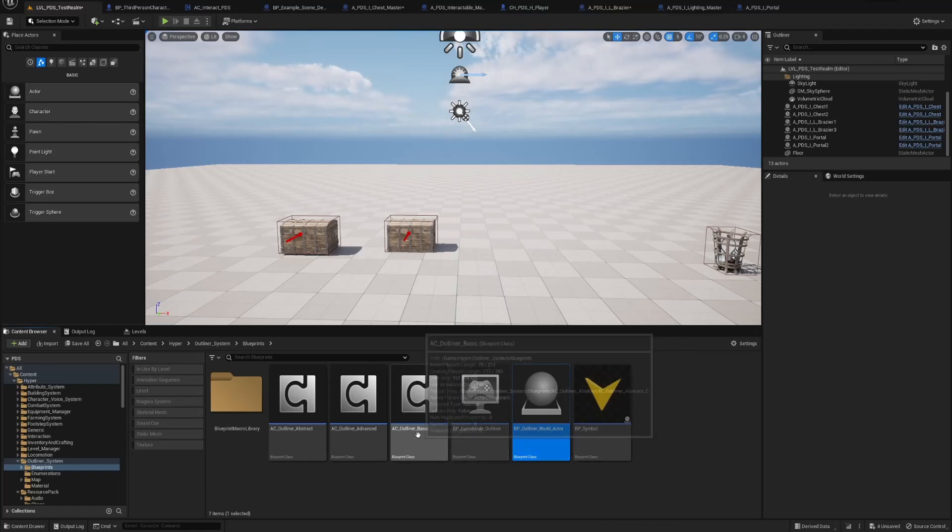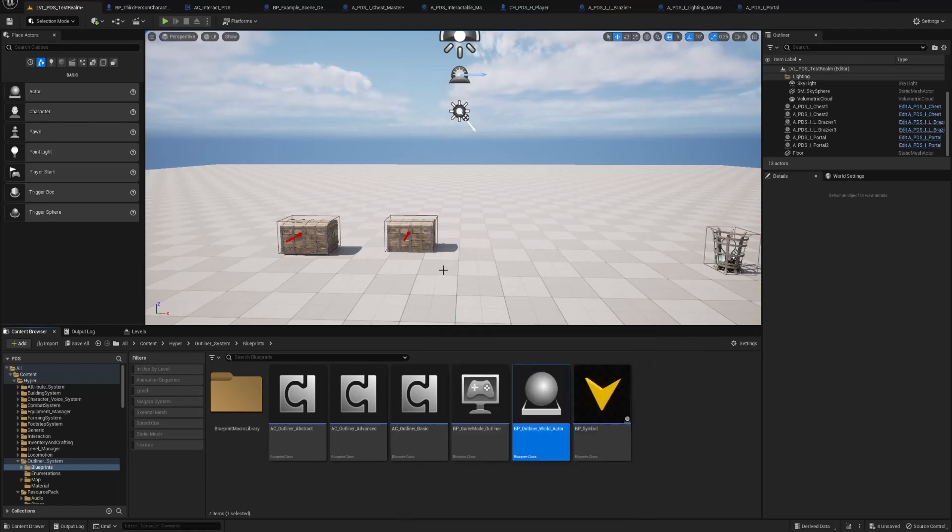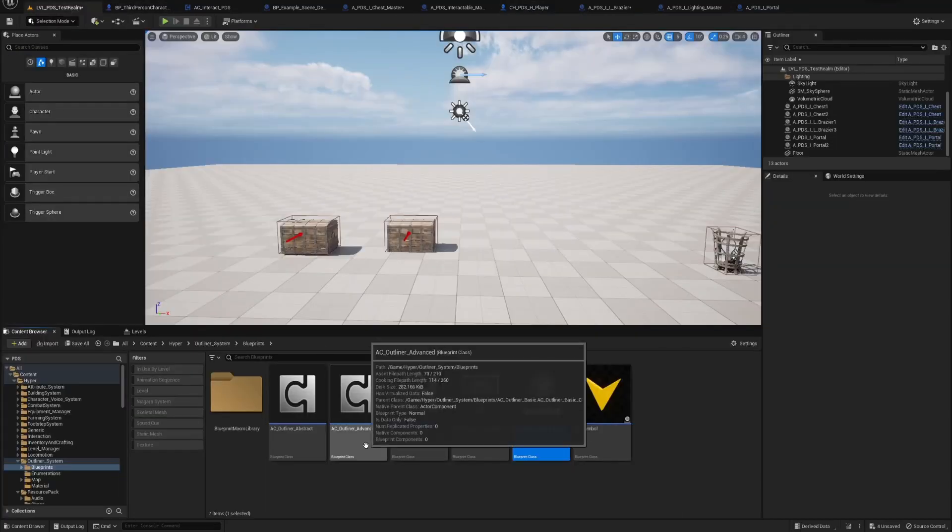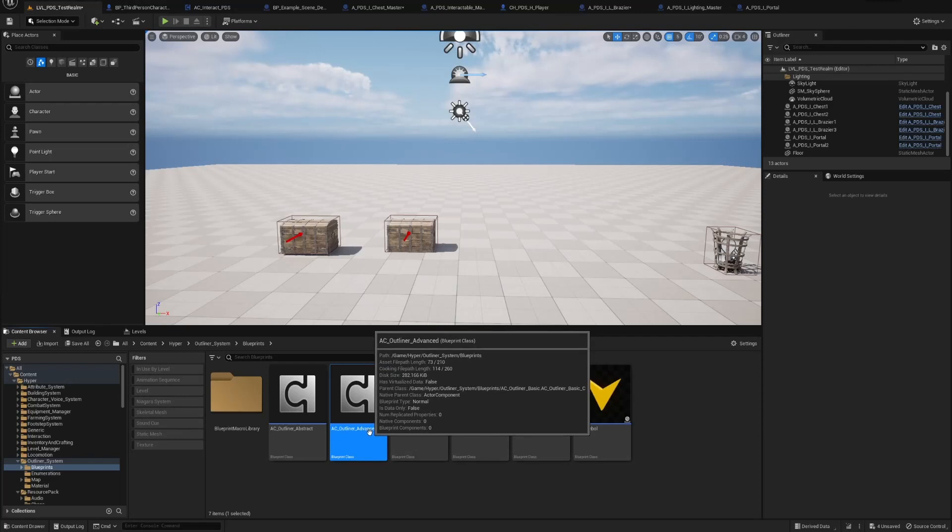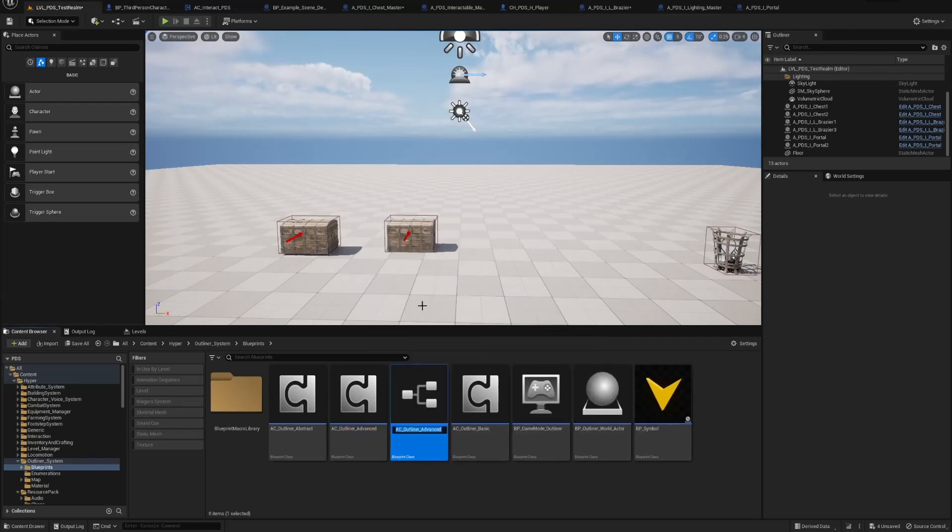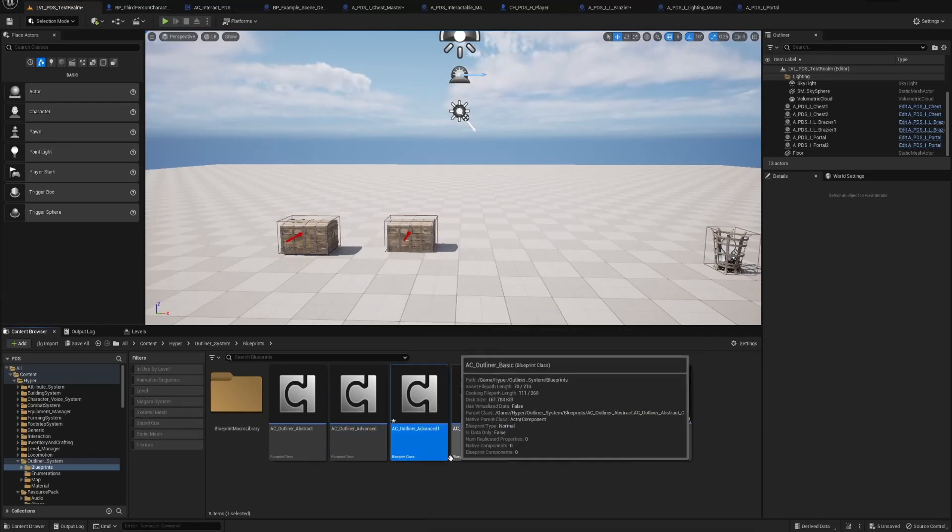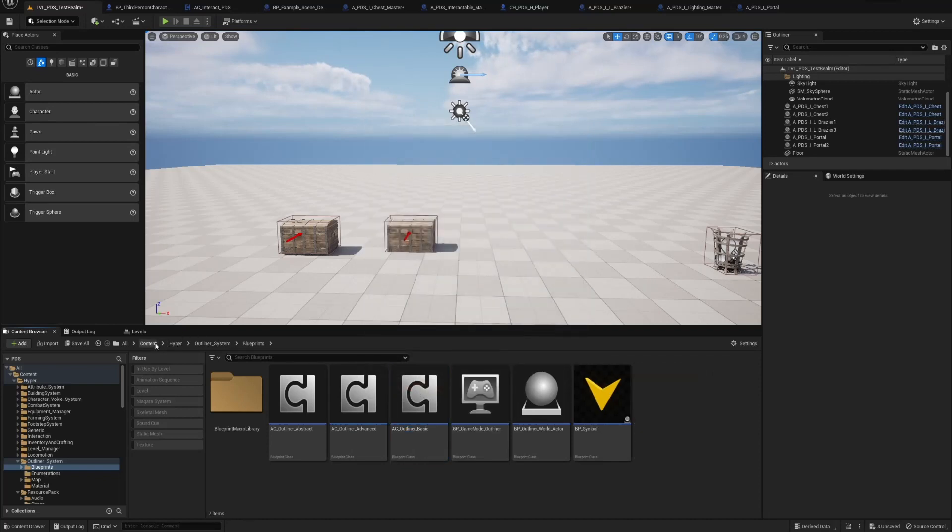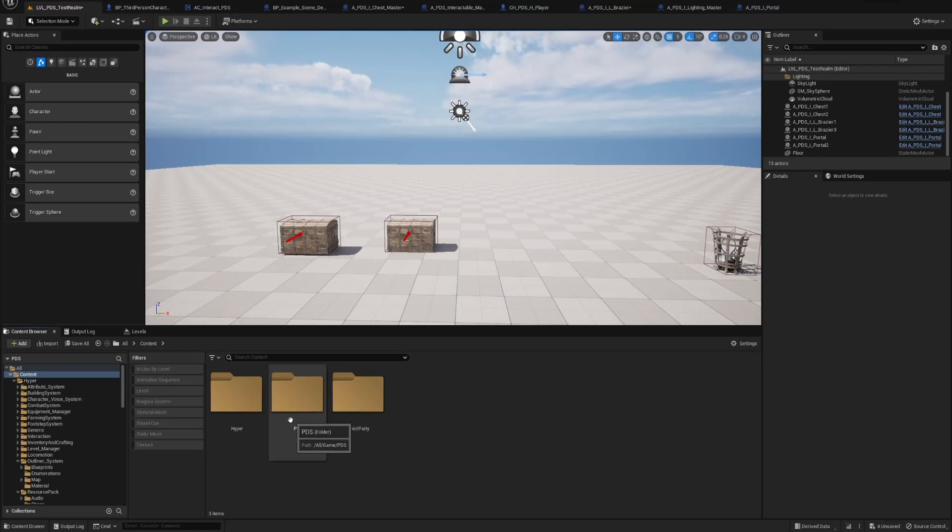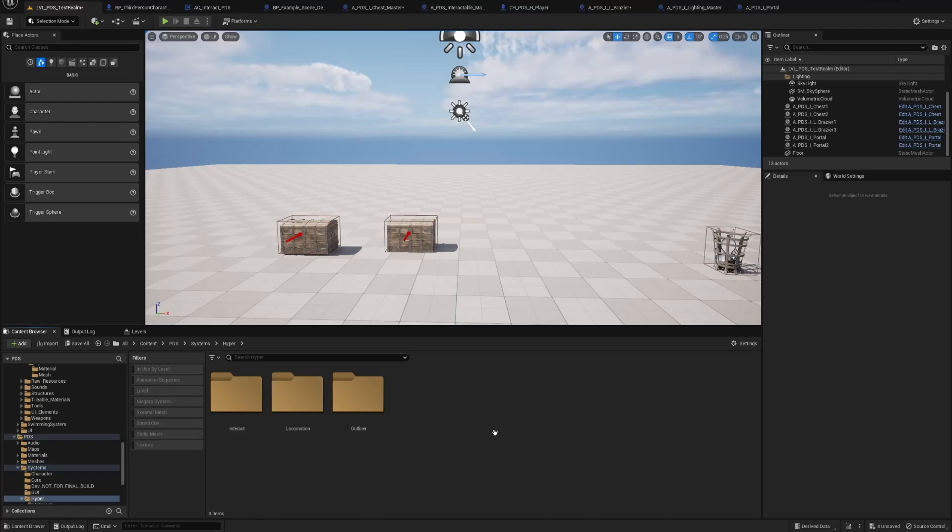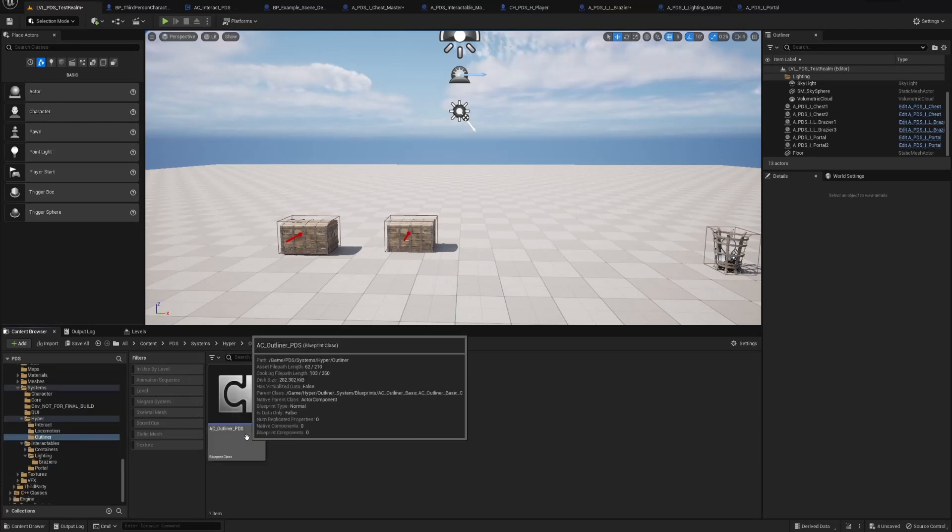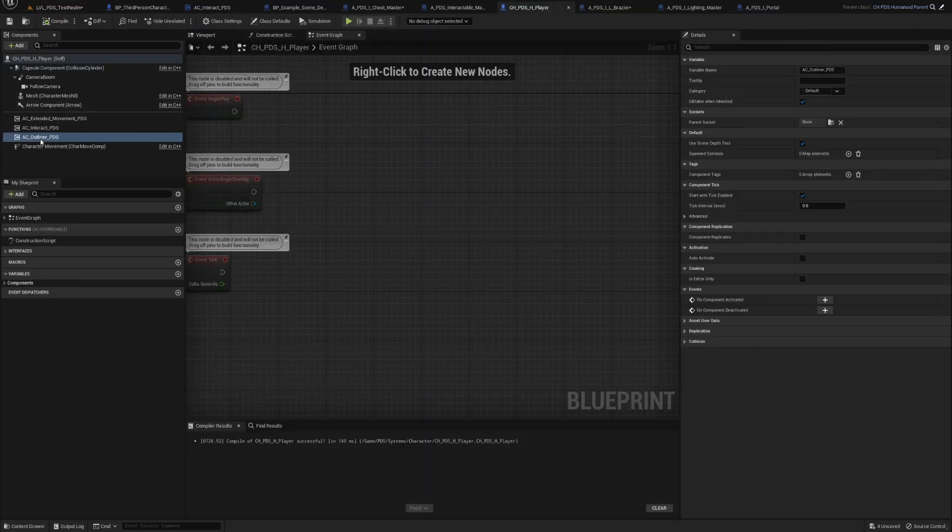To start off, what you need is a copy of the advanced outliner. So duplicate, rename it to whatever you want. I put my version in my folders so it doesn't get overwritten. And you attach that to your player.